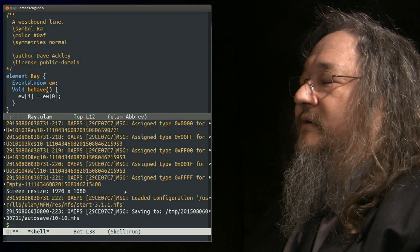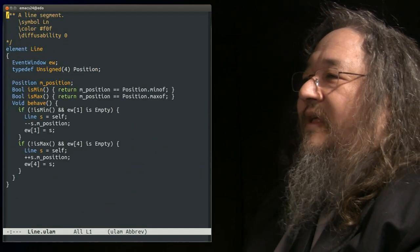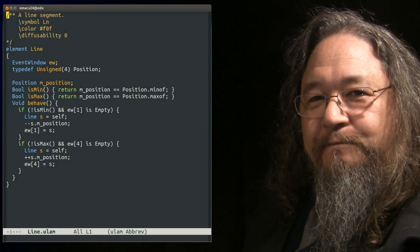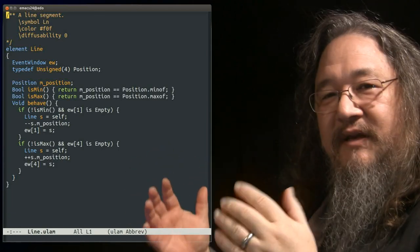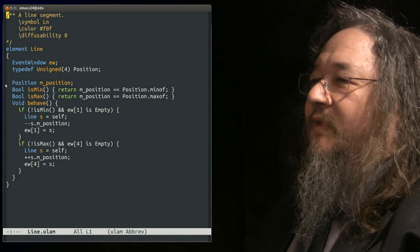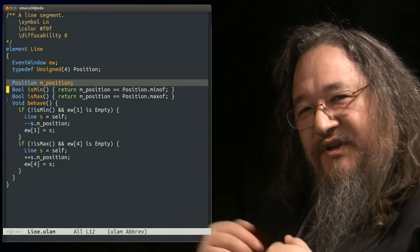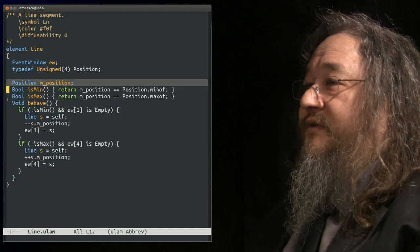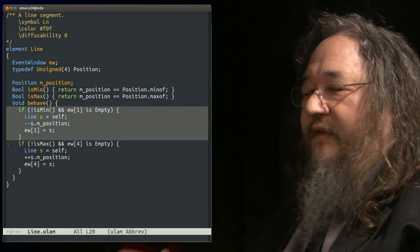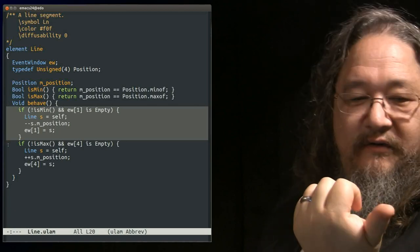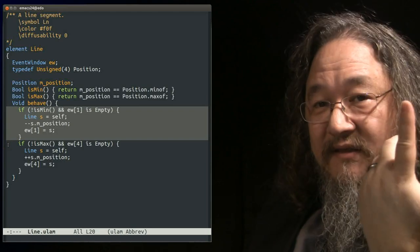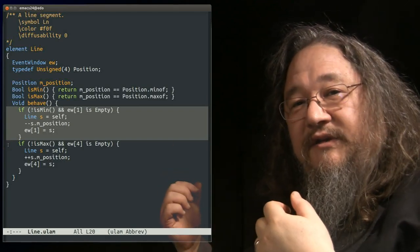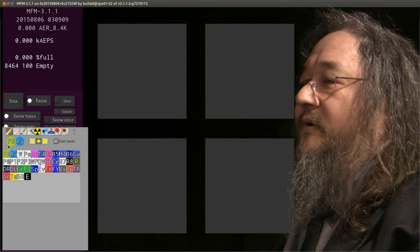But we really would want to do something more than just head west forever. Let's take a look at another example. Here's a line that is going to head west and then stop. Actually, it heads east and then stops. And the way it works is it has a data member that keeps track of what position this particular atom is in the overall line. And when it's turned to behave, if it's not at the minimum index, it looks to west and says if that's empty, make a guy there, make a line there with index one less than mine. Same thing to the east, one greater than mine.